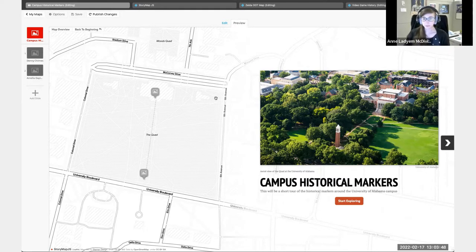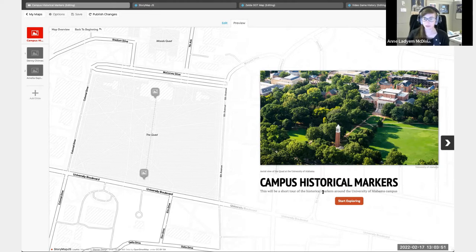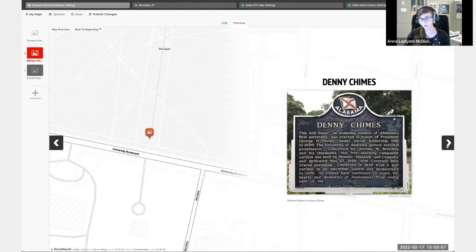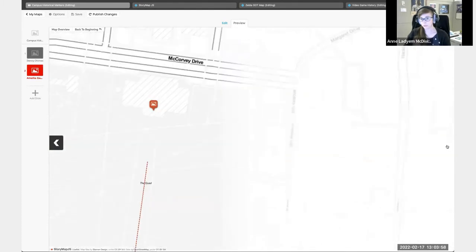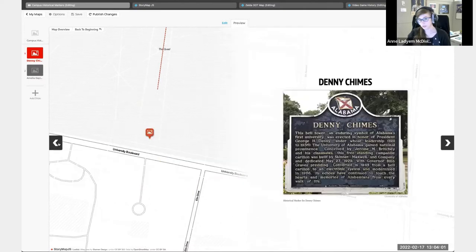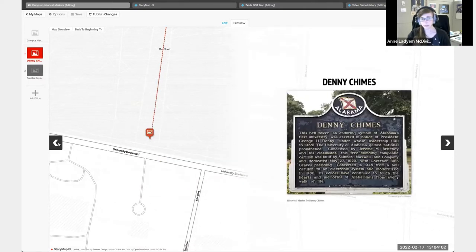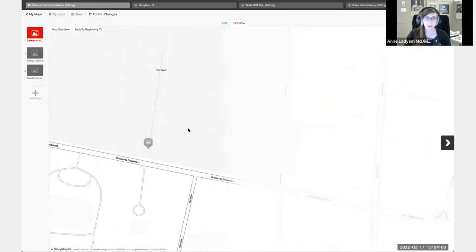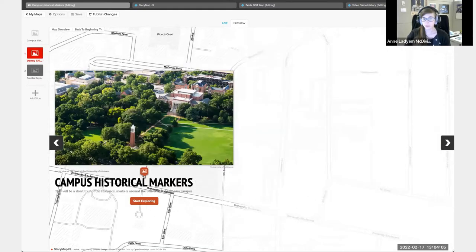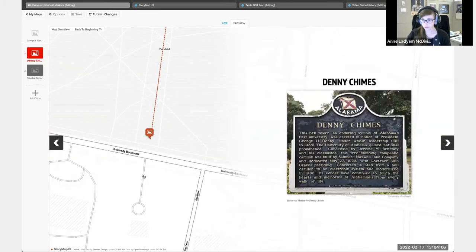As you can see here, I have two map points with images, I have a call to action that says start exploring. You would just use the arrows to move through. You can also just click on the markers to get the content.